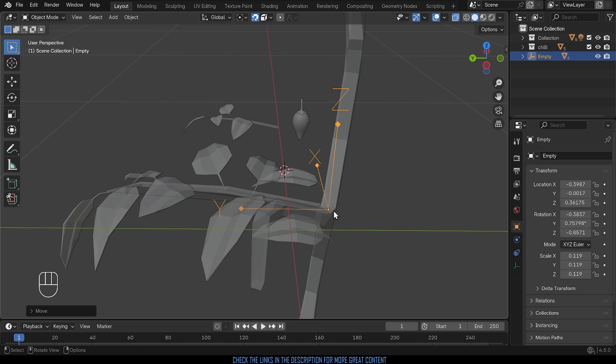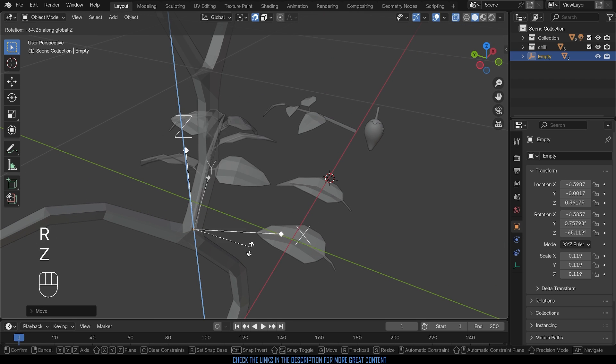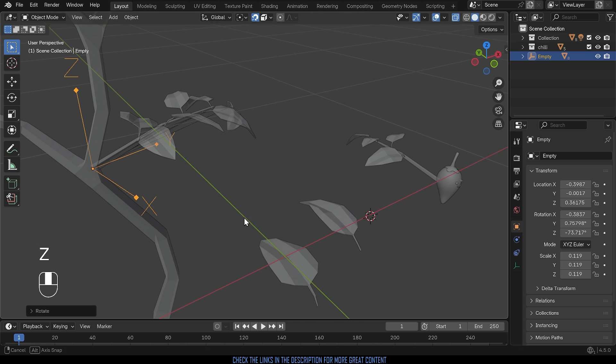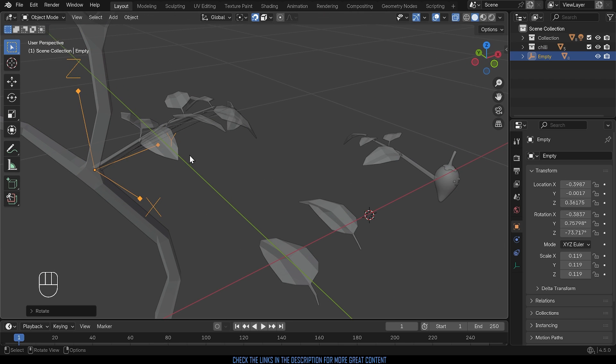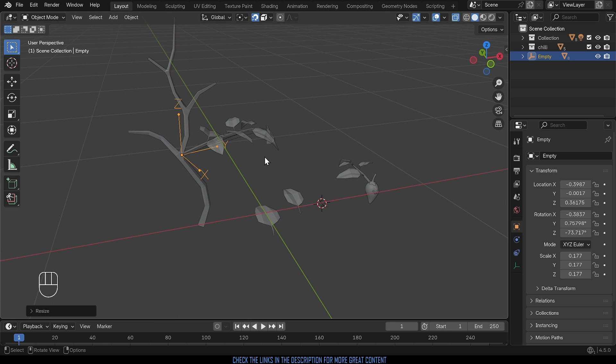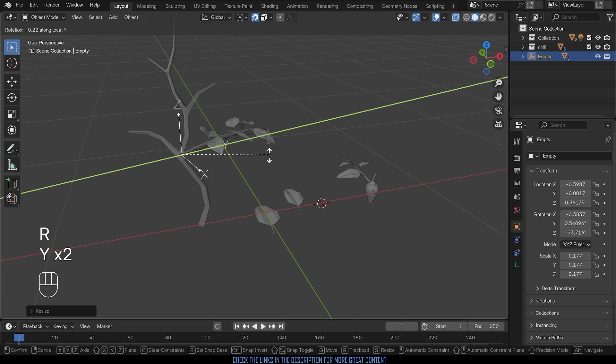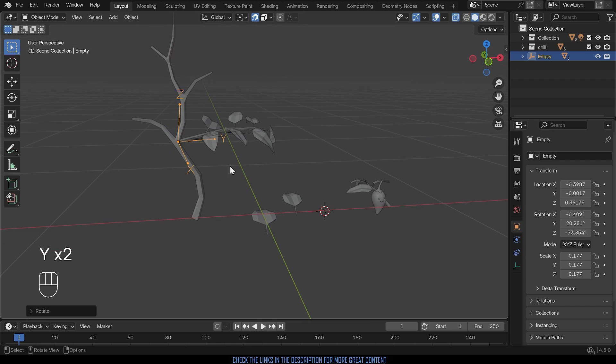And I can rotate it around the Z, so R then Z, I can scale it up if I want it bigger, maybe rotate it around the local Y, so R Y Y so it's pointing towards the camera more and I can see these lovely leaves and it's really nice and easy.